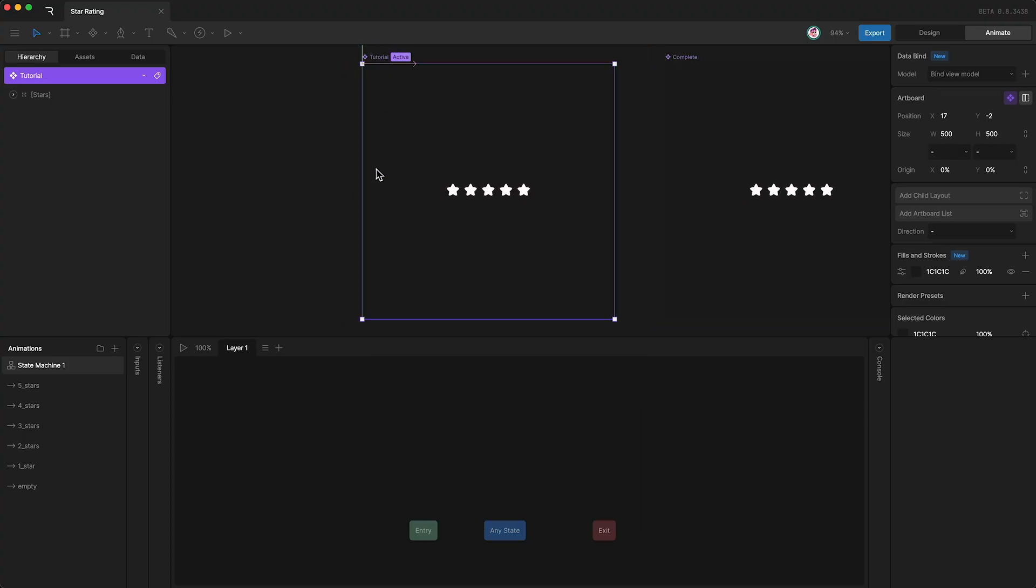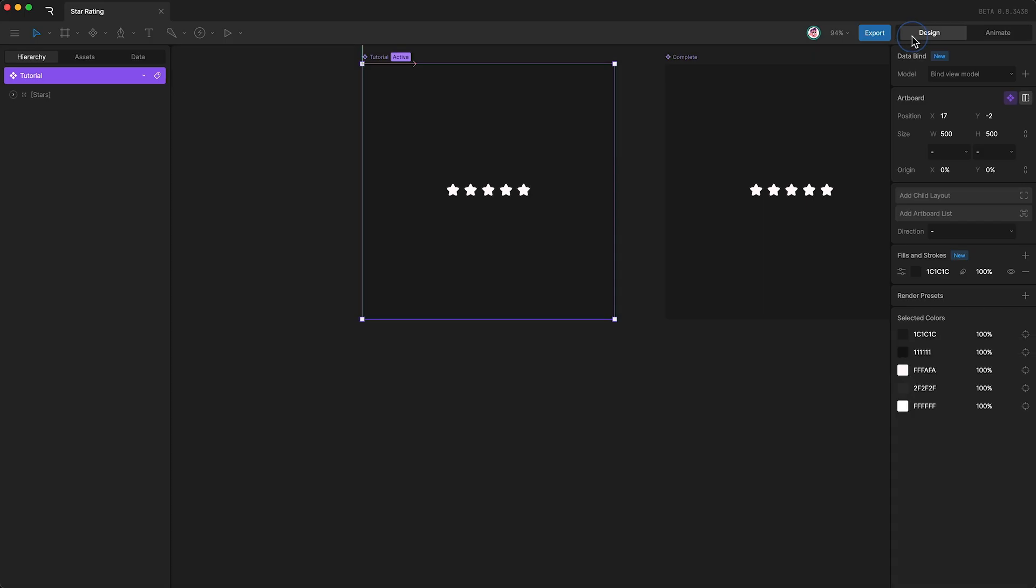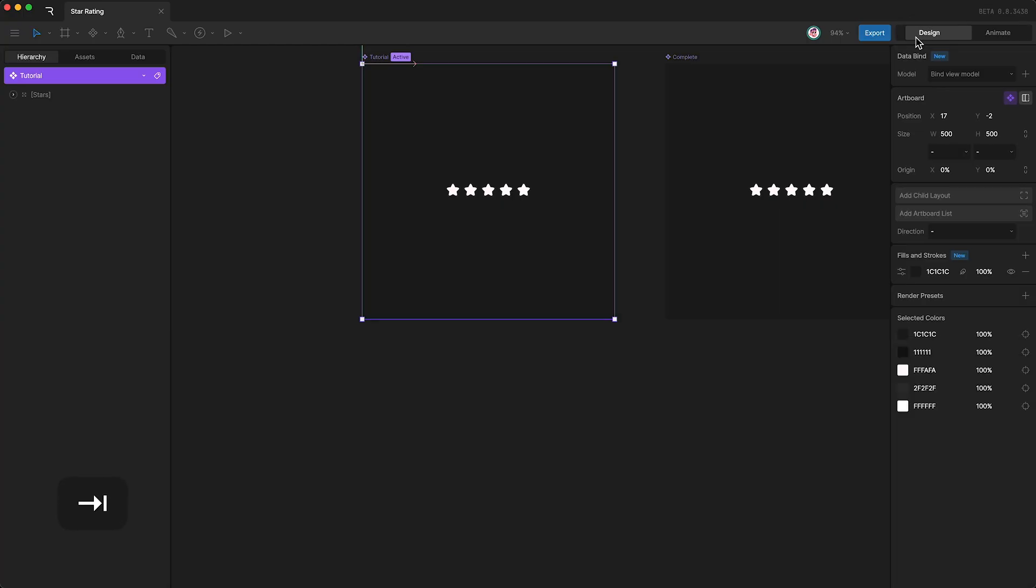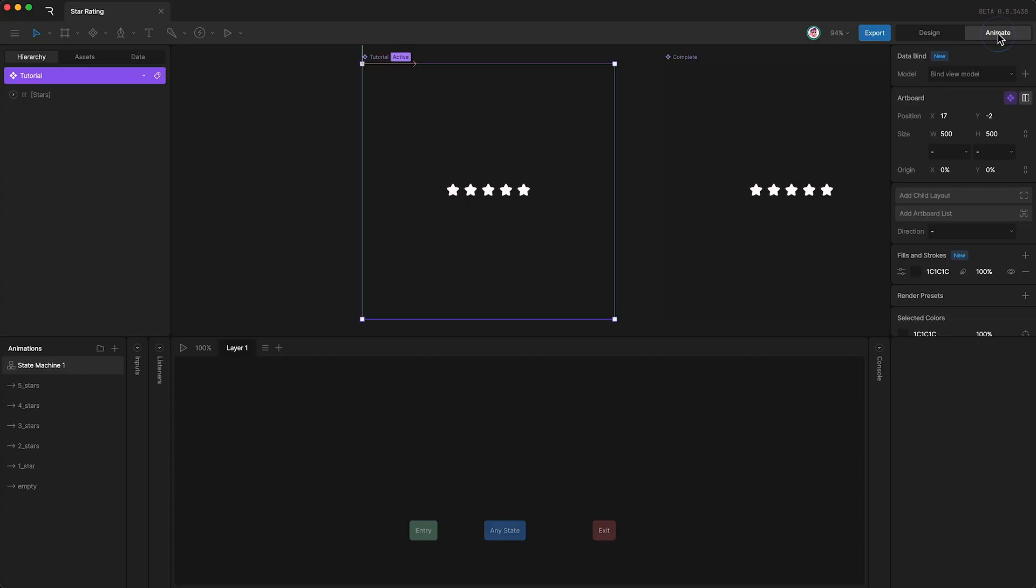Down here you'll see that it has an empty state machine. If you currently can't see the state machine, it might be that you're in design mode, in which case you need to either tap tab or simply select animate mode. This will show your state machine.